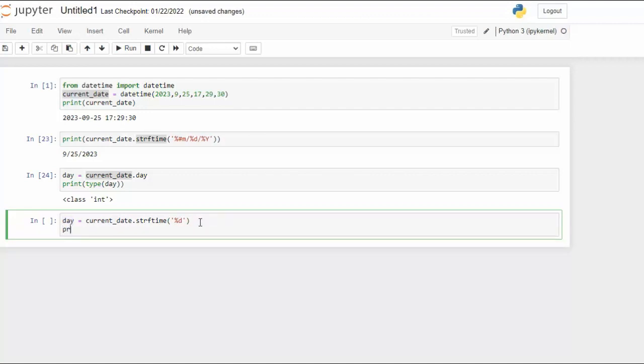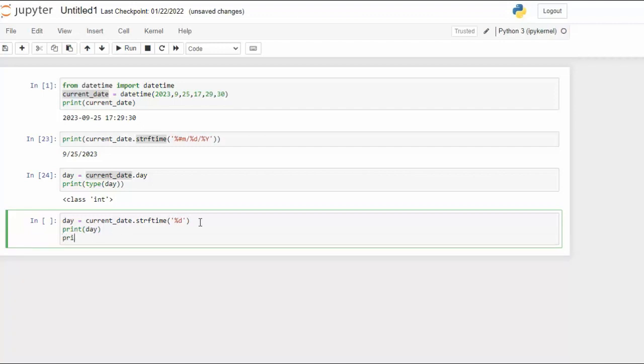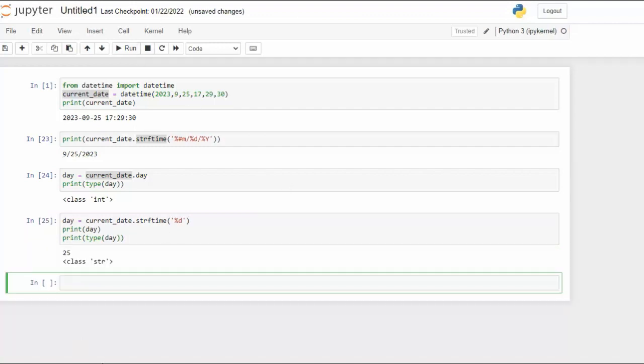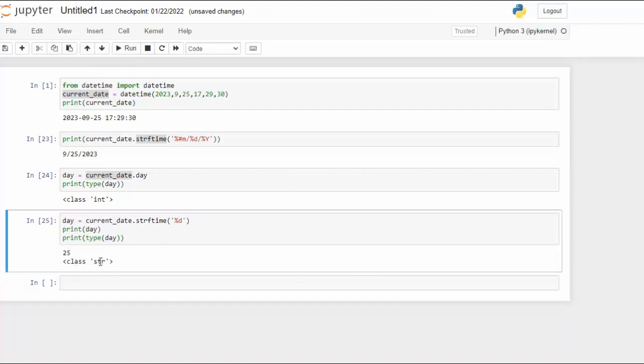Now the first thing I'll do is I'll say print day and then I'll say print the type of day. Let's see how this works out. So notice that we get back 25 and then notice the data type is a string. This kind of gives it away right here. String f formatted time. You get it.